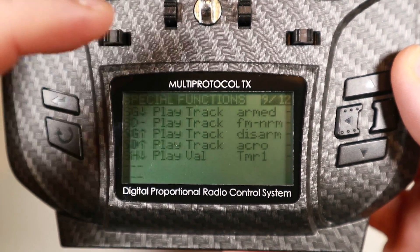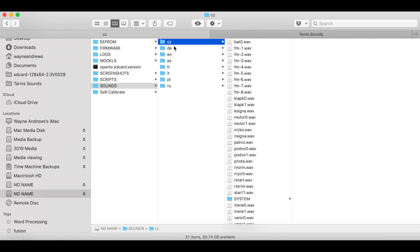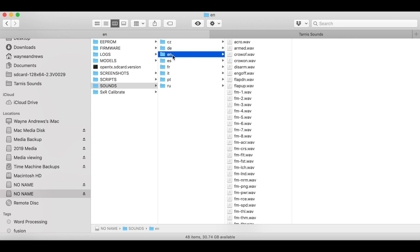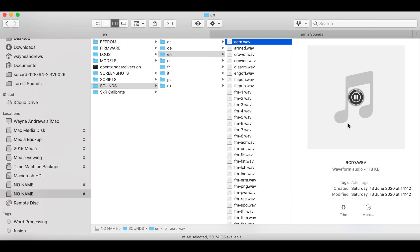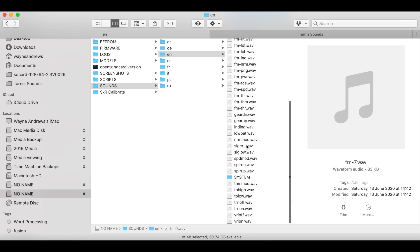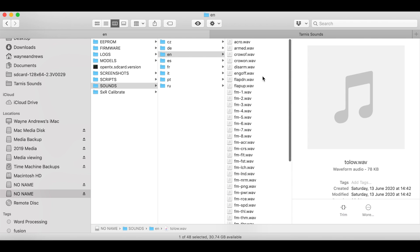What I've done is stick the SD card from the radio into my computer. The folder we're interested in is called 'sounds', and under sounds you've got different folders depending on your language. I'm in the English folder, and you'll see recognizable files — for example 'acro' plays 'acro mode', and all the other flight modes are there too. To add a custom sound, you just put a WAV file in this folder.